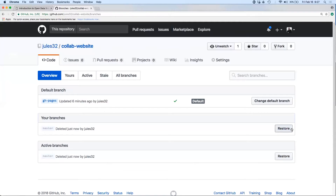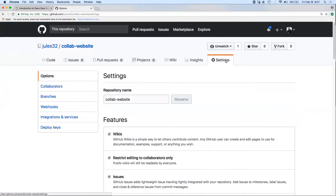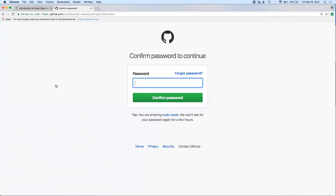Now that we've got this gh-pages branch, let's go into Settings to add a collaborator. We can get to that right here from the Settings tab. If you're ever in a place where you don't see this option, click back to the main repository URL. Go to Settings and there's a little menu on the left side that says 'Collaborators.' It may ask you to confirm your password even though you're already logged in.